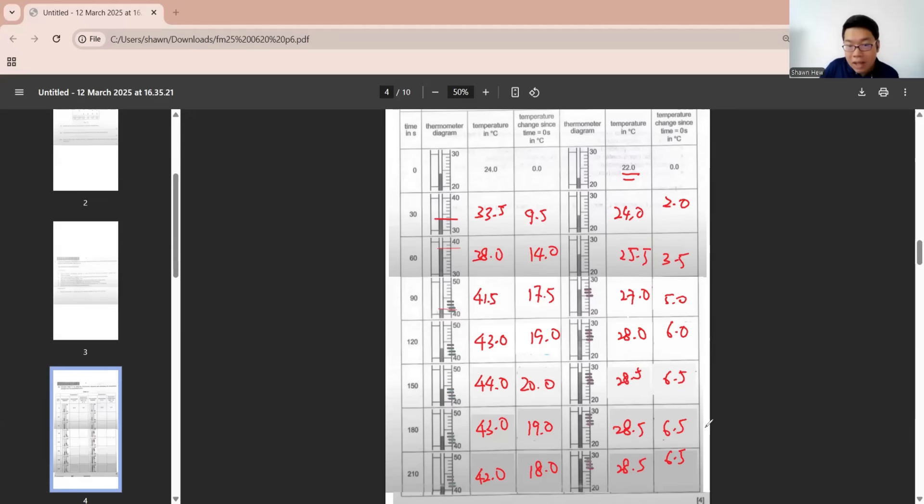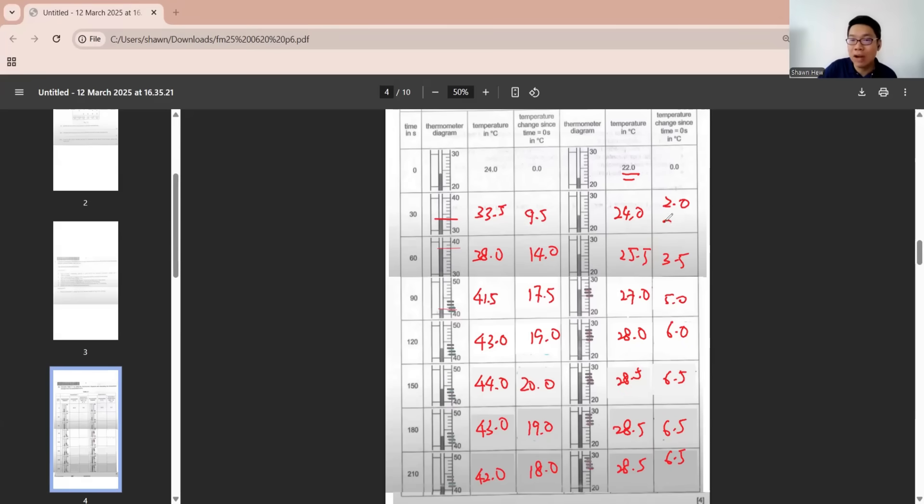Make sure all the data is in the same decimal place. Here please don't write 2 because all are in one decimal place. You must write 2.0.